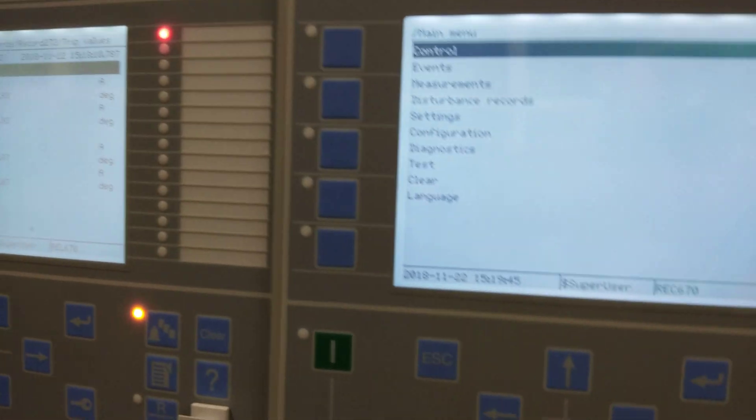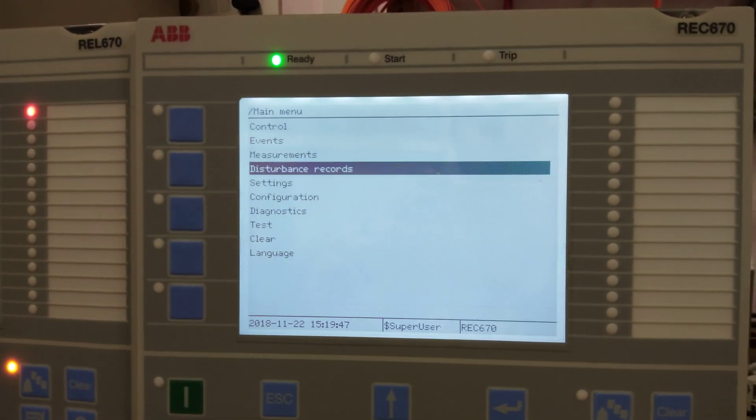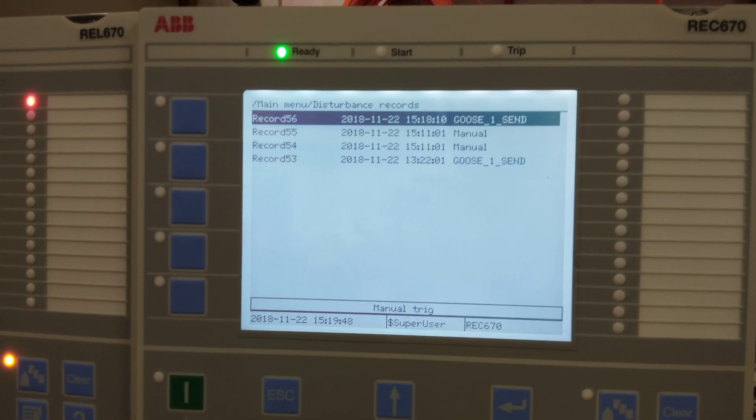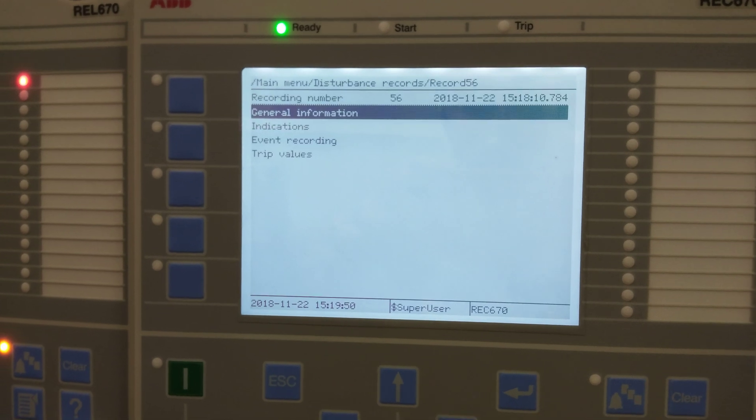The same information can also be checked from this relay. Going to disturbance records — this one shows the sent value.